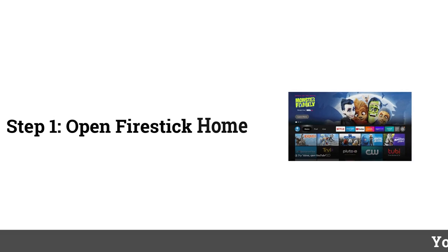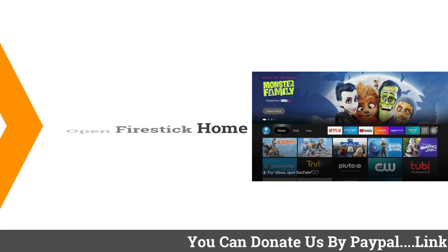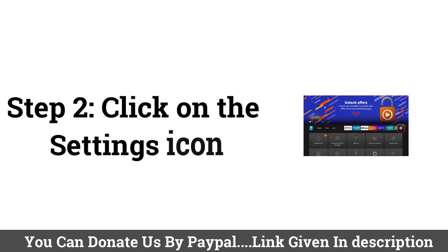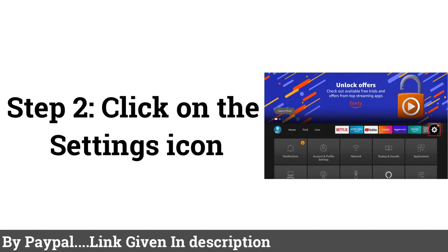Step 1: Open Firestick Home. Step 2: Click on the Settings icon.